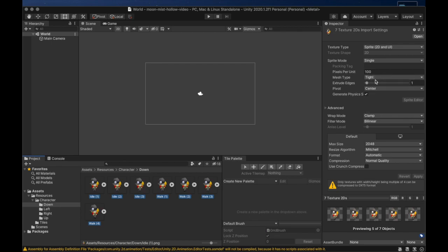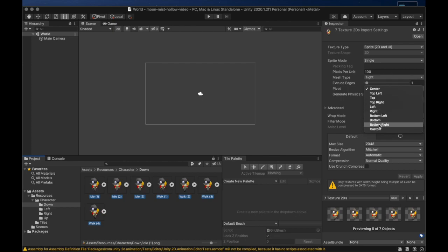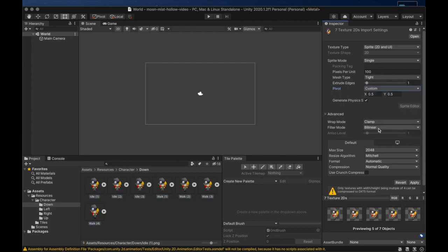We first change the pivot option to the custom setting and then we adjust the pivot position. For the character we want the pivot to be right at the center of their feet. This way the character's feet will be considered the position of the character, and this will make the collisions work nicely.